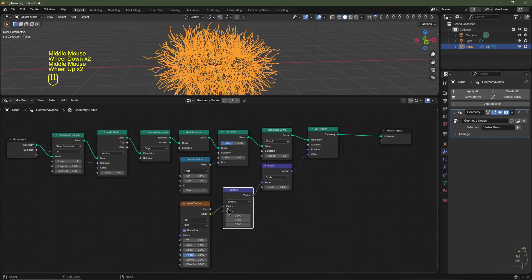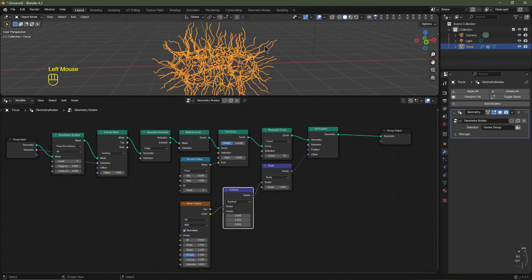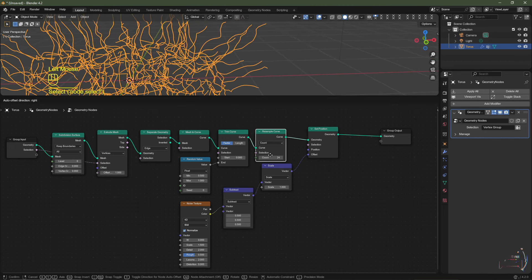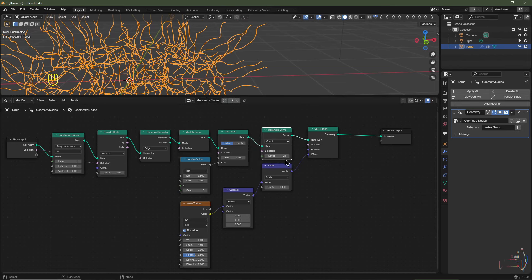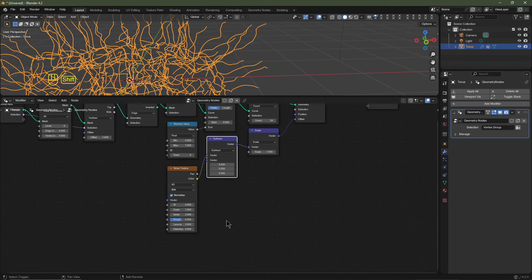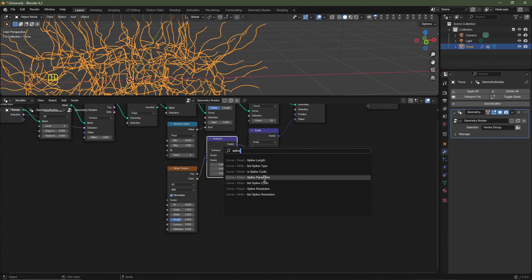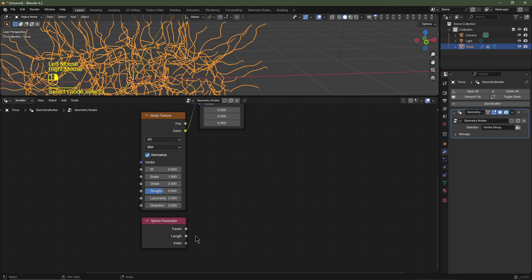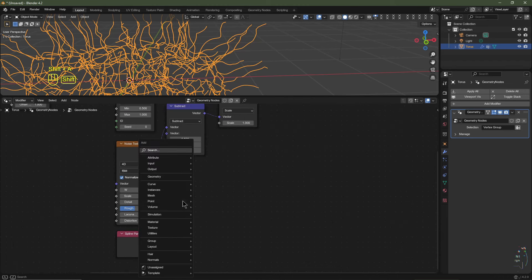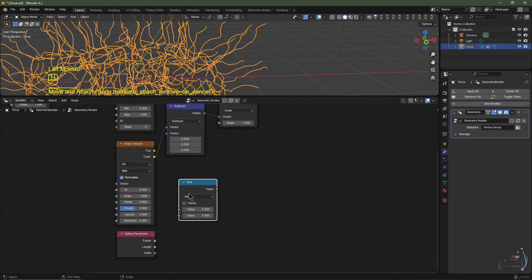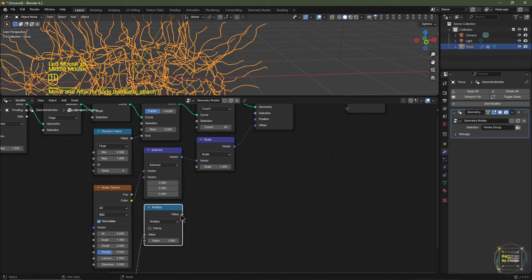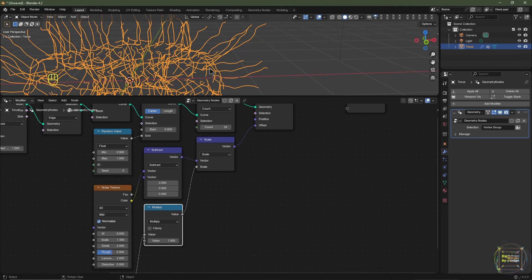Take the Subdivision Surface level down to 0 to see better. Moving the W factor shows the tentacle bases moving — we only want the tips to move. Fix this with a Spline Parameter node, which gives us the factor from the beginning to the end of each spline. Add a Math node set to Multiply, set the bottom value to 1, plug the factor into the top, then plug the result into the Vector Math scale — now tips are displaced but bases remain intact.